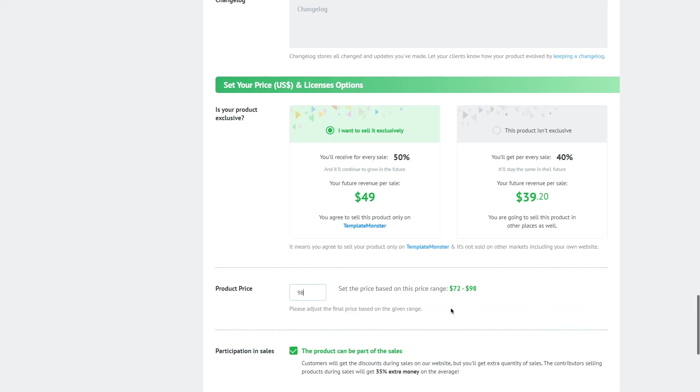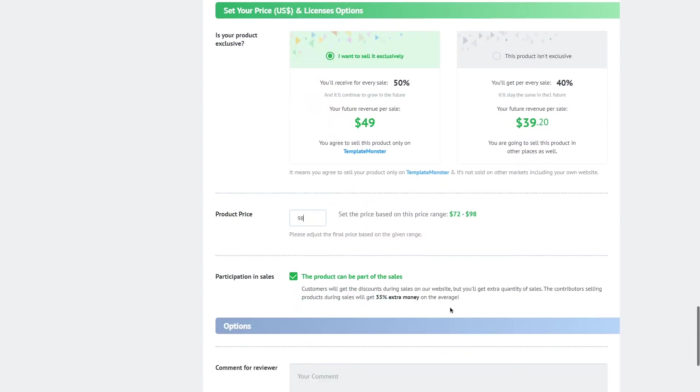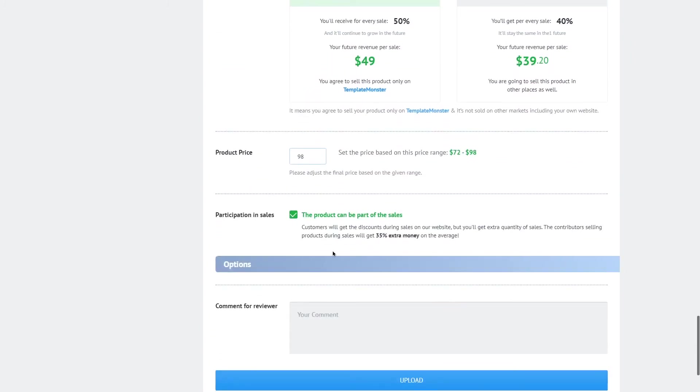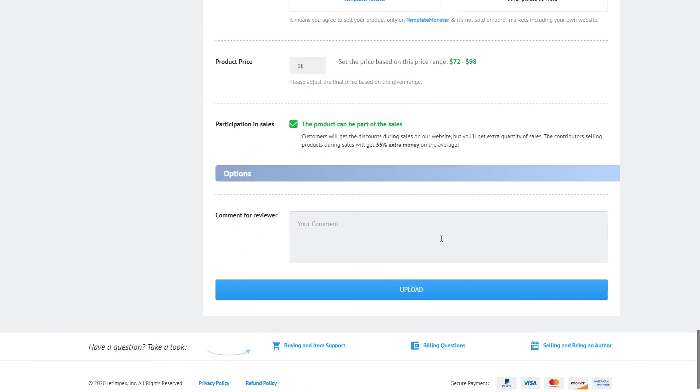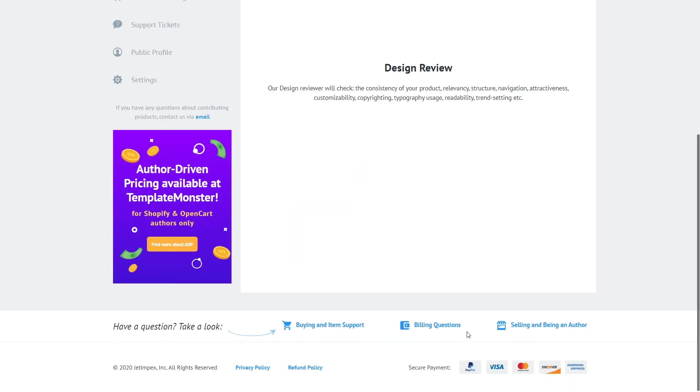Now if you would love your product to participate in sales and be sold with a discount which consequently will lead to more sales and more income you can tick this box. Now this is the very last field to fill in and this is the comment for your reviewer. The review team right upon receiving your submission will see this comment and if there is something that you want to notify the review team about just please type it in here.